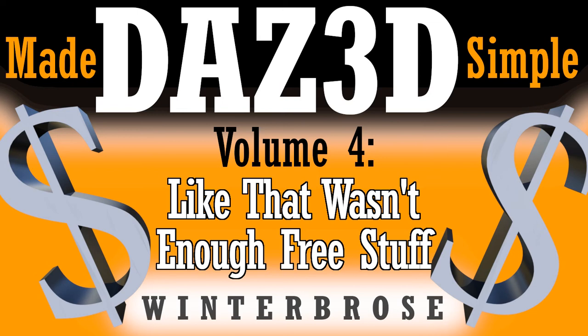Hello everybody, this is Roald with Winter Bros. In this video presentation we're going to culminate this series by showing you how to add even more free stuff from DAZ 3D to your account.